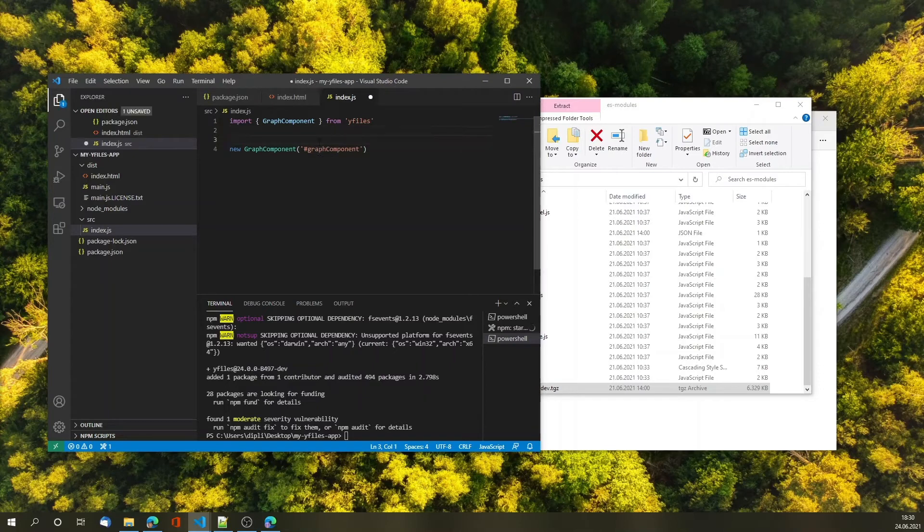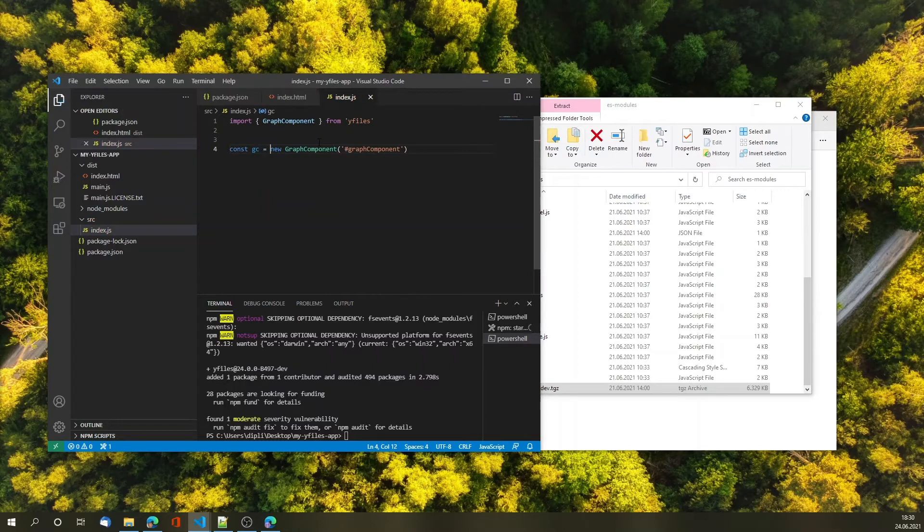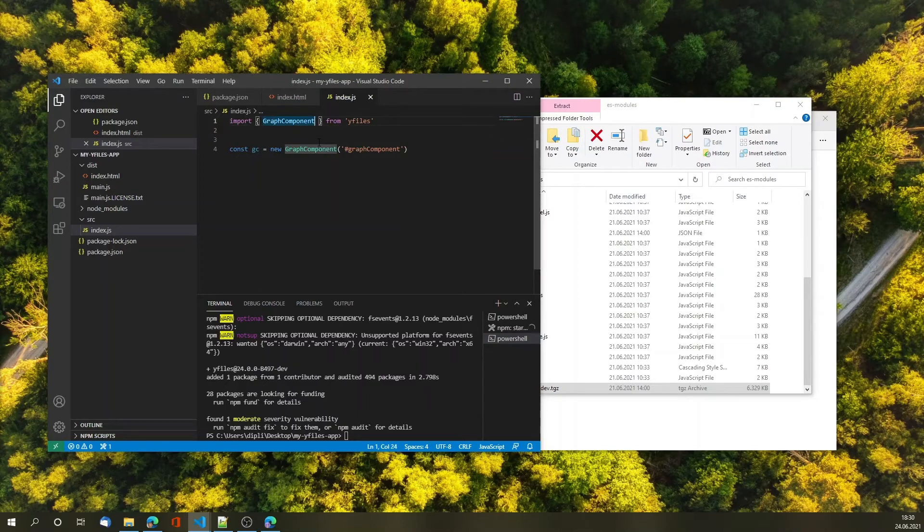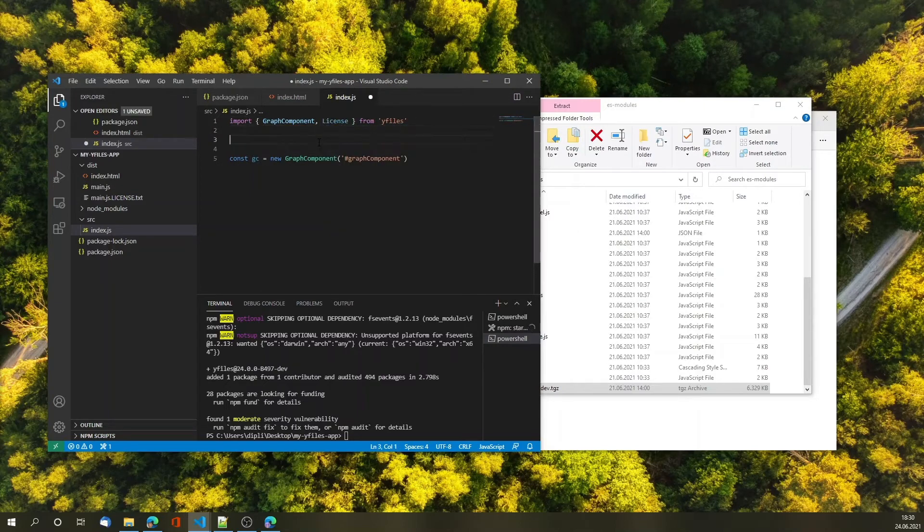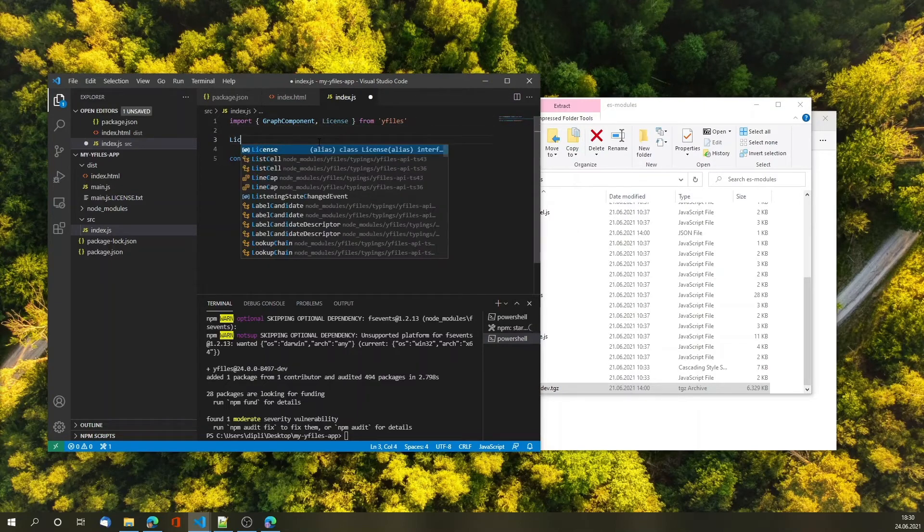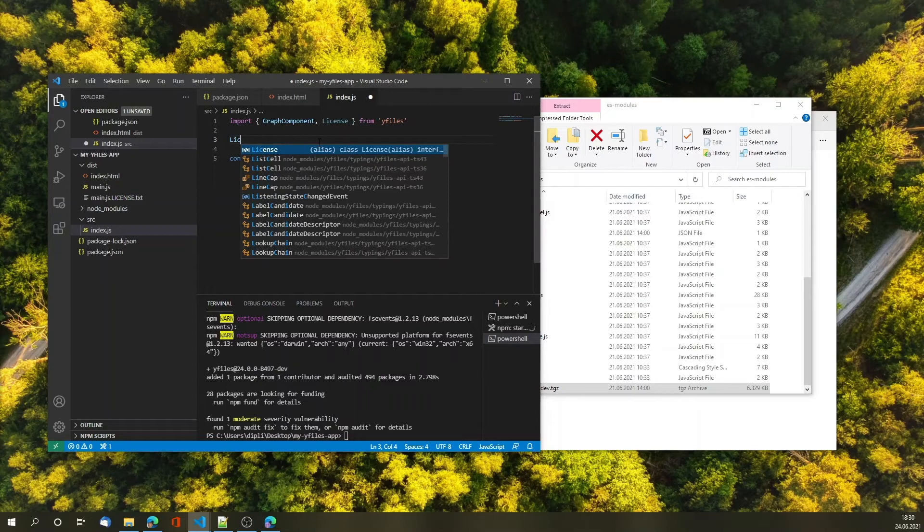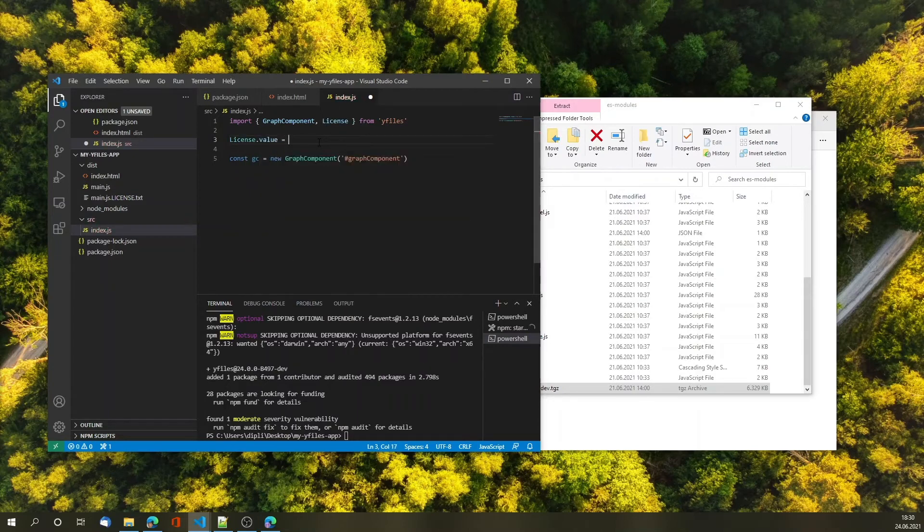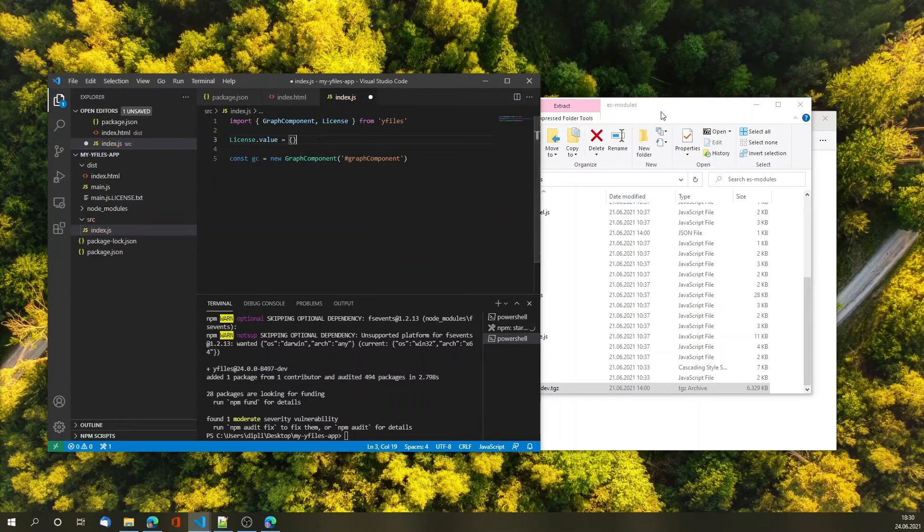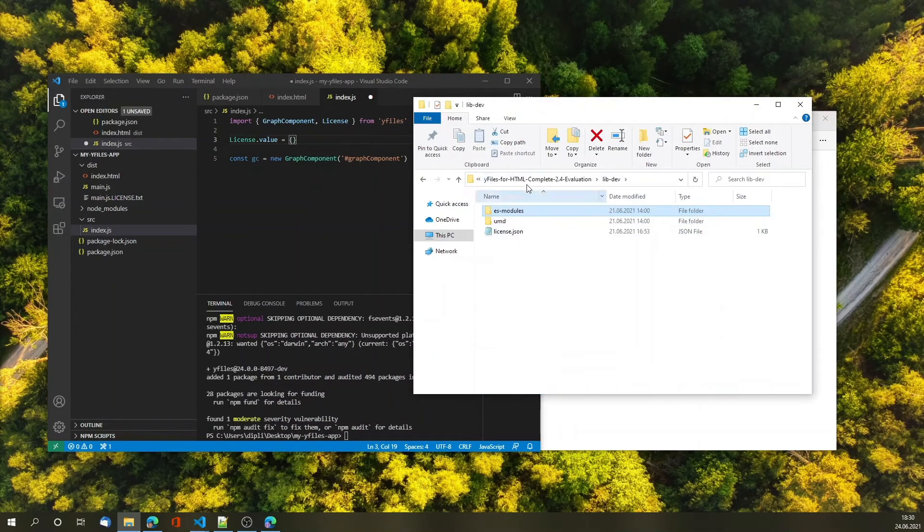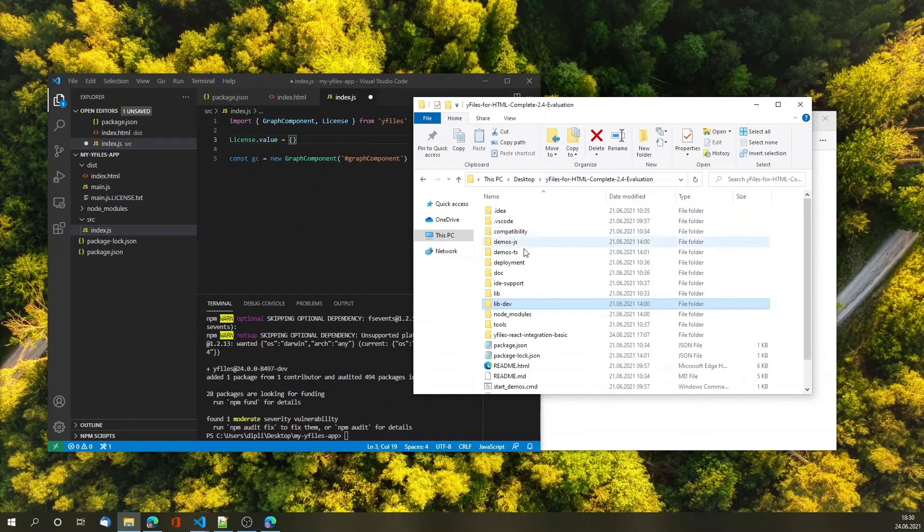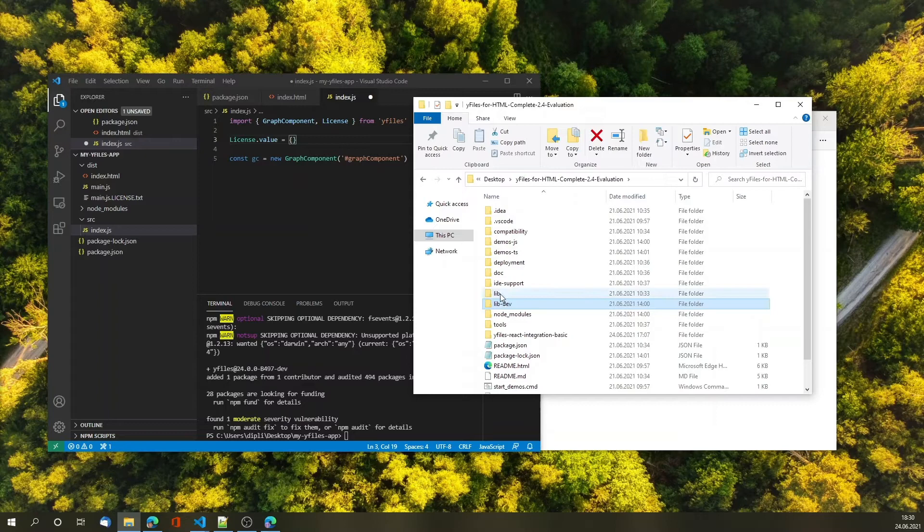Now this is almost working. There's one thing we need to do and that is to add the licensing information. yFiles has this license object and before doing anything else in the code I need to assign the value property of the license object and then add the JSON object in here.